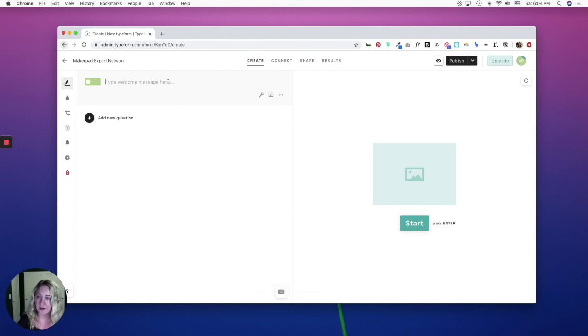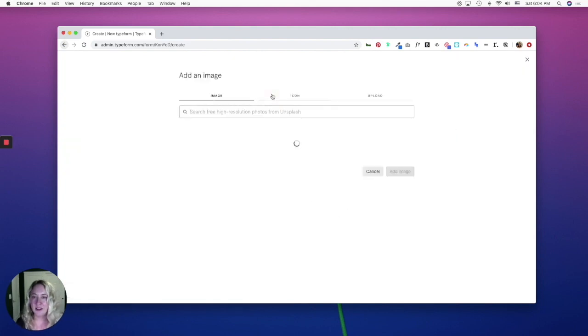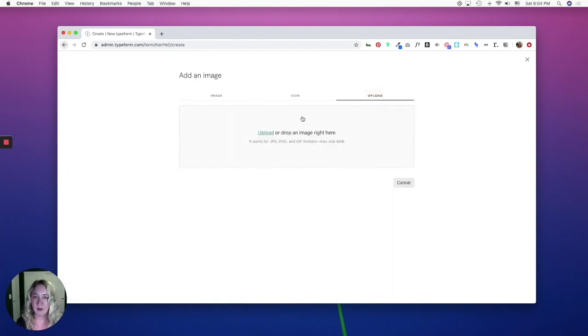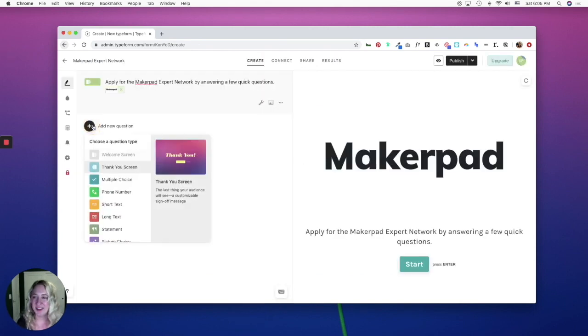So I'll go ahead and add some quick text, and you can add an image. I'm going to upload a logo. So now we're ready to add our first question.